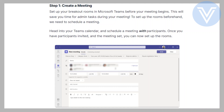To set up the rooms beforehand, we need to schedule a meeting. Head into your Teams calendar and schedule a meeting with participants. Once you have your participants invited and the meeting set, you can now set up the rooms.